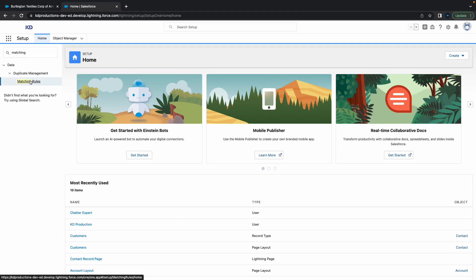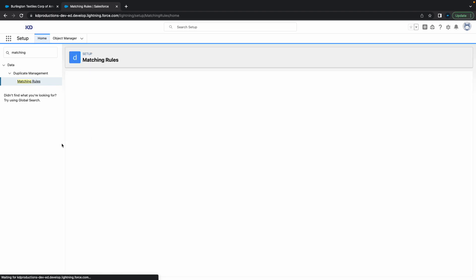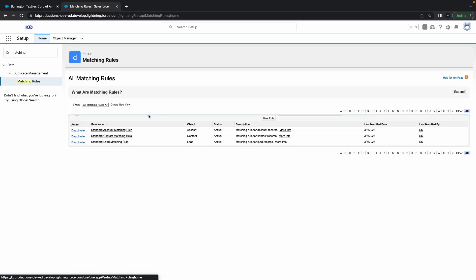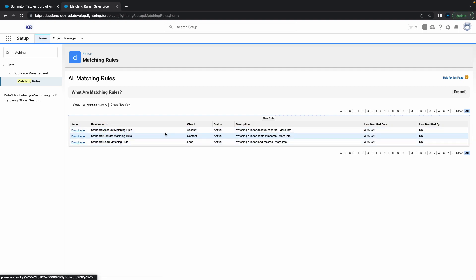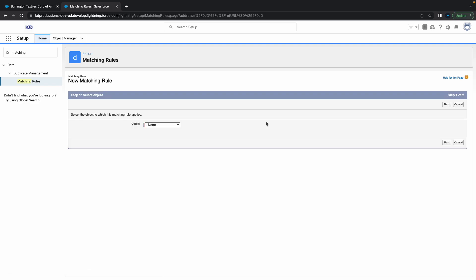The matching rule section here. Inside of that you'll see that we already have standard duplicate or standard matching rules for accounts, contacts, and leads. We're just going to create a new rule here.